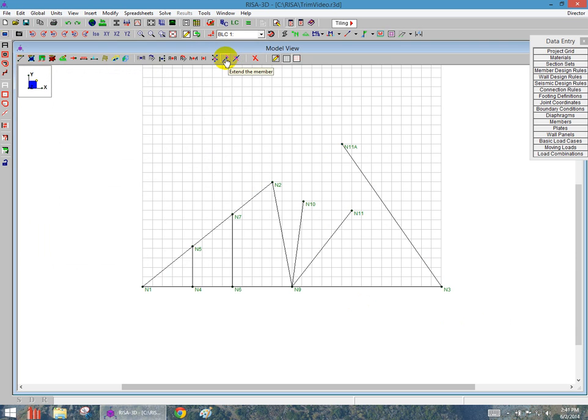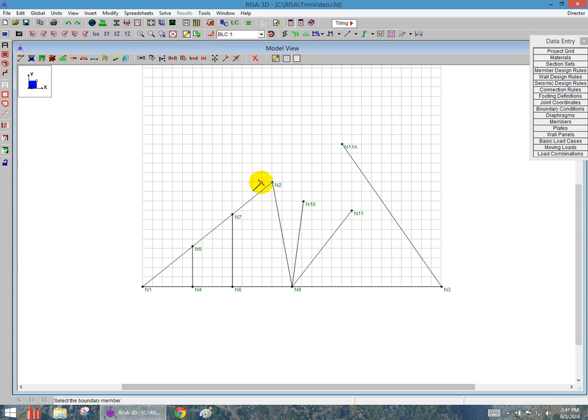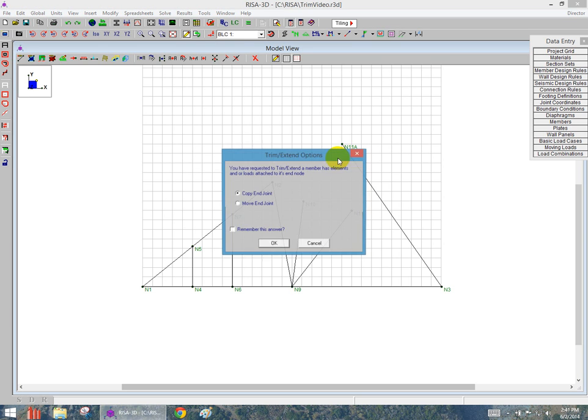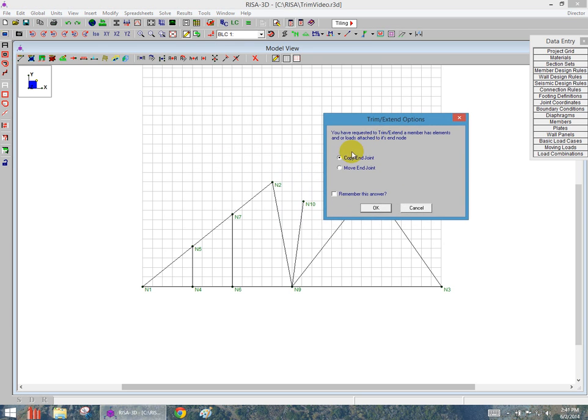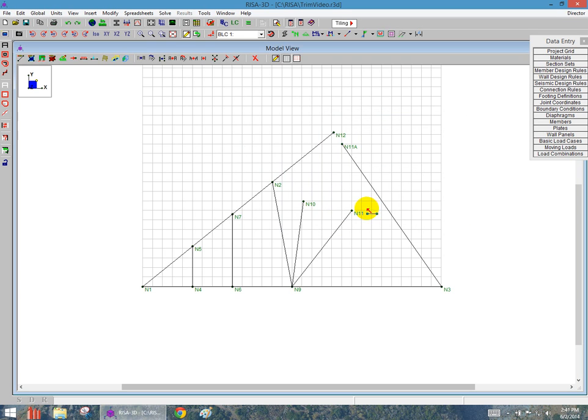So to Extend the member, if I click on that member, I'll click on the end of the member that I want to extend. It will then choose the member I want to extend it to. I can see here if I say copy, it's going to choose copy end joint or move the end joint. I'm going to choose to copy the end joint, and it's going to snap that all the way to the projection point.